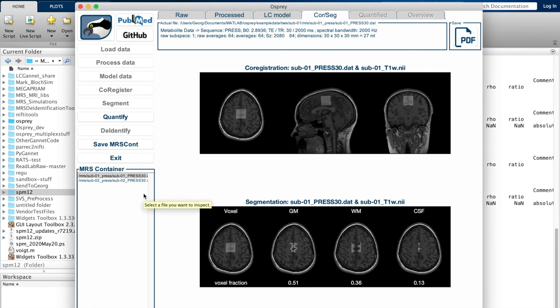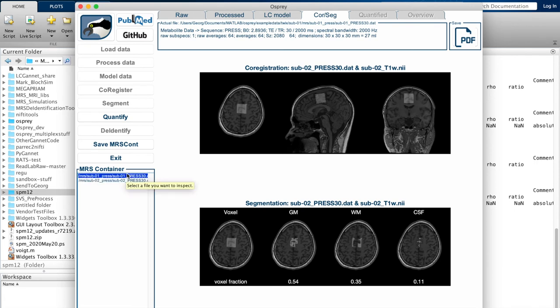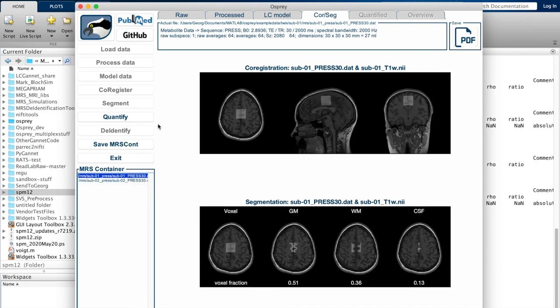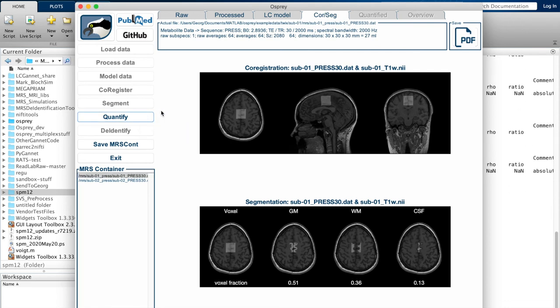And as a result, you see different maps for gray matter, white matter, and CSF overlaid with the voxel mask. Again, you can switch between data sets that you have entered in the batch right away.